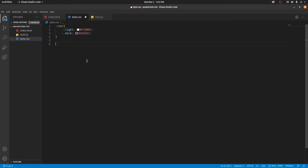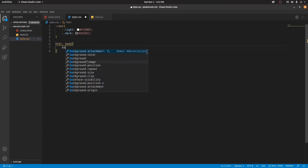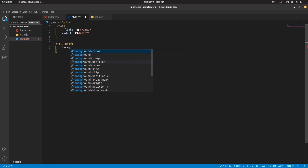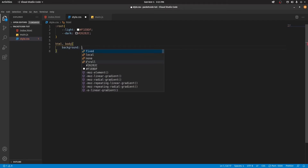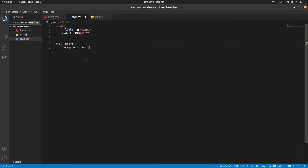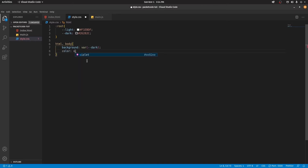Now I'm going to use these variables and stylize the whole page. I'm going to take the HTML and the body and add a background color. The way we actually utilize these variables is to type in var(), which symbolizes variables. Since the background is going to be a dark color, we're going to type in --dark. Similarly, let's add a color property as well, and this time it's going to be --light.